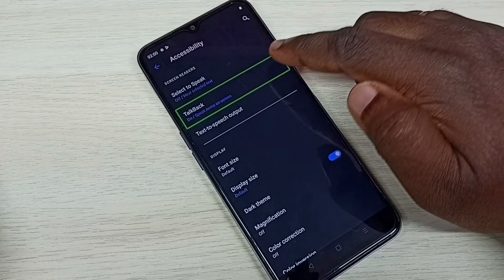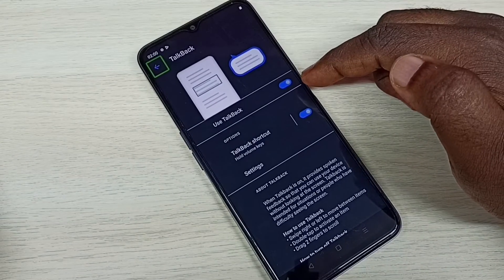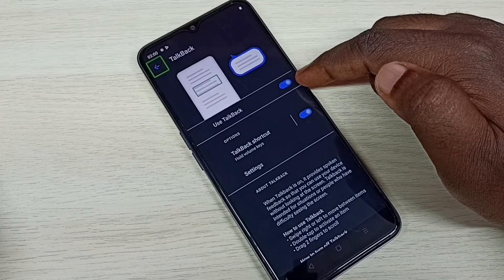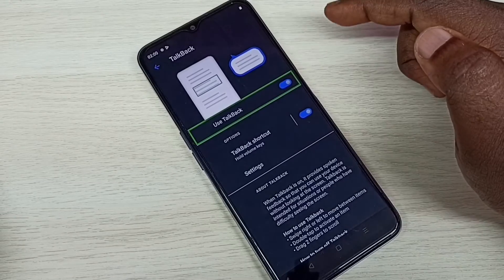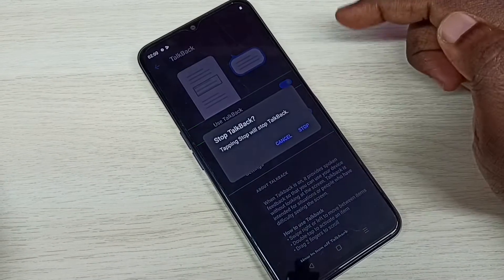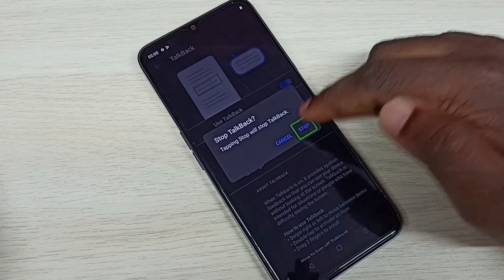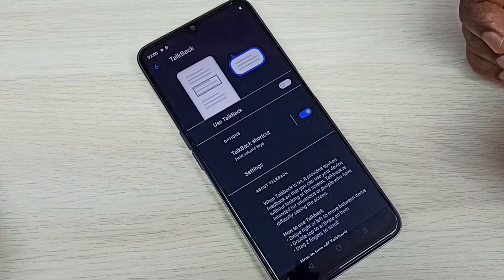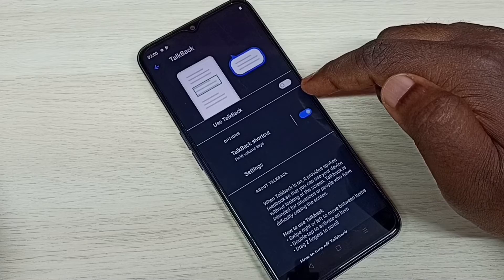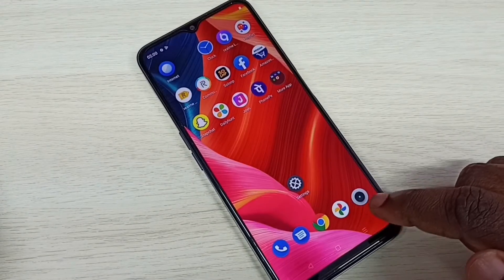Then double tap. Here we can see 'Use TalkBack' — we need to disable this. Tap on that, then double tap. Then tap on Stop, then double tap. Done — TalkBack has been disabled.